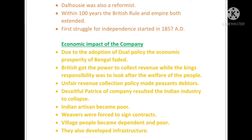Then the British adopted the dual policy, also known as Dvimukhi Shasana. According to this policy, the British had the power to collect revenue — that is, tax — while the king had the responsibility for the welfare of the people of Bengal, but without any power. So the British had power but no responsibility, and the king had responsibility but no power. This is how Bengal was economically ruined.